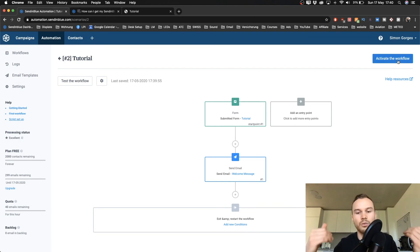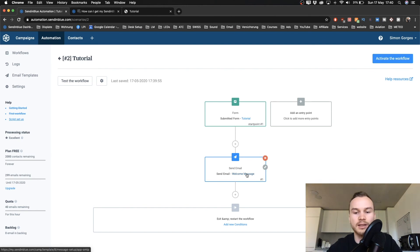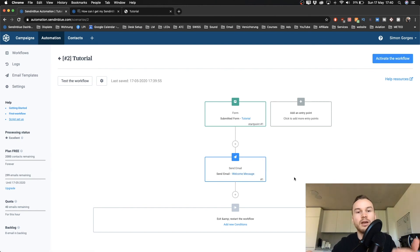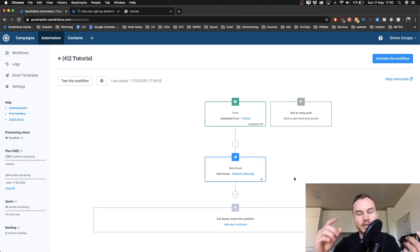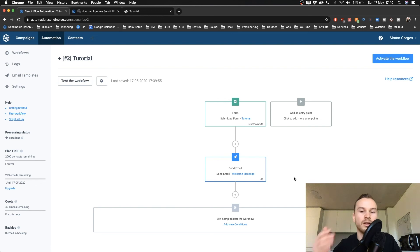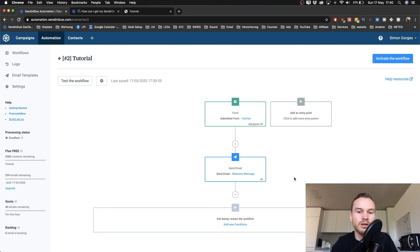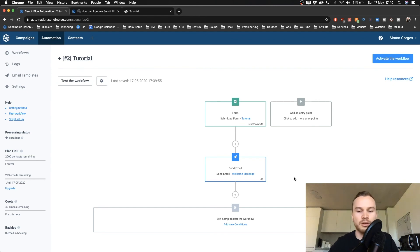Once you activate the workflow, whenever somebody signs up, the welcome message will be automatically sent to them. If you want a seven-day sequence, you can send an email, wait a day, send another email, and so on. You can build a relationship over the first five emails and then promote something in the last two.